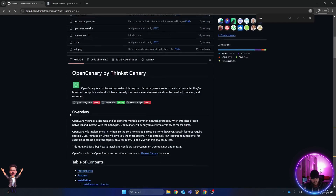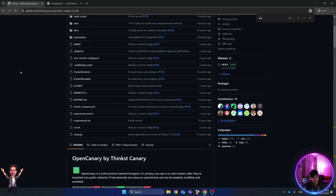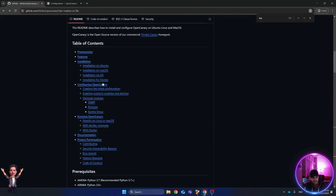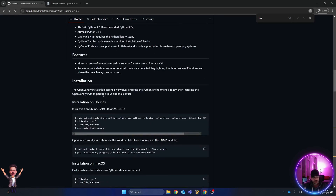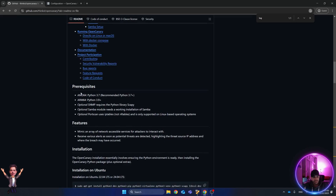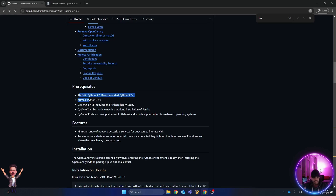On the Git page, there are a couple of different ways to install it: Ubuntu, macOS, via Git, or Docker. In this video we are going to install it on Ubuntu. The prerequisites are Python 3.7 or 3.9, depending on the architecture of your server or PC.